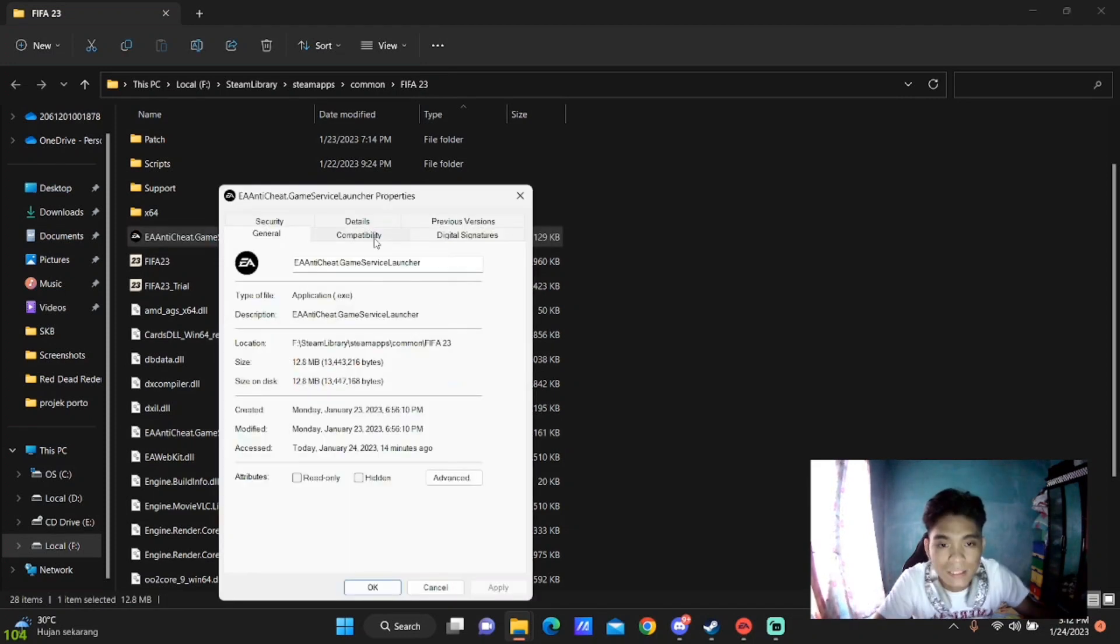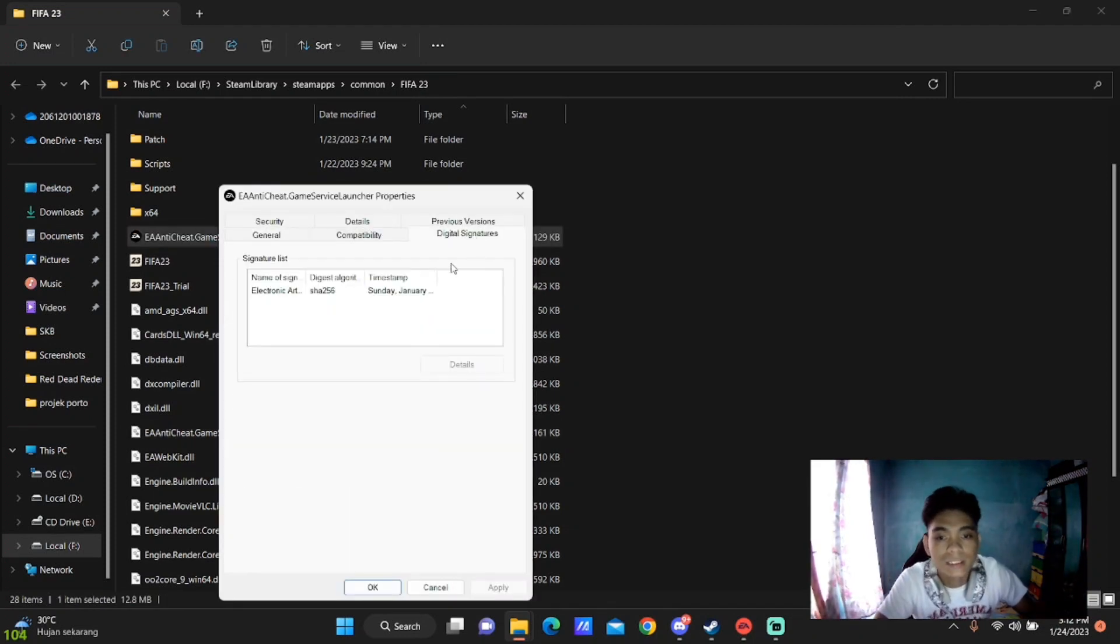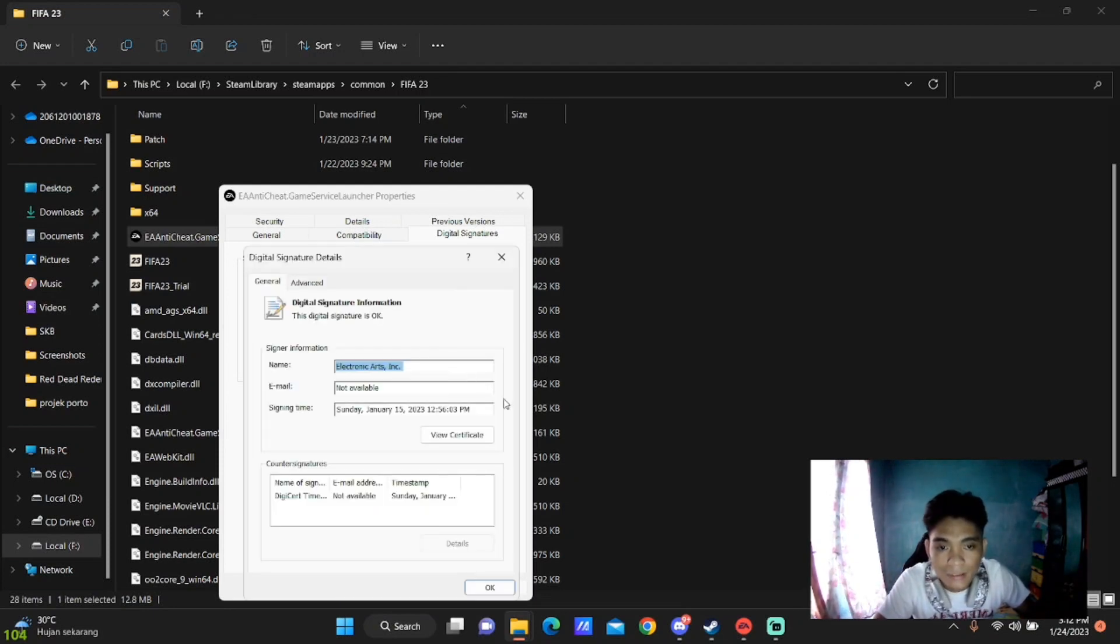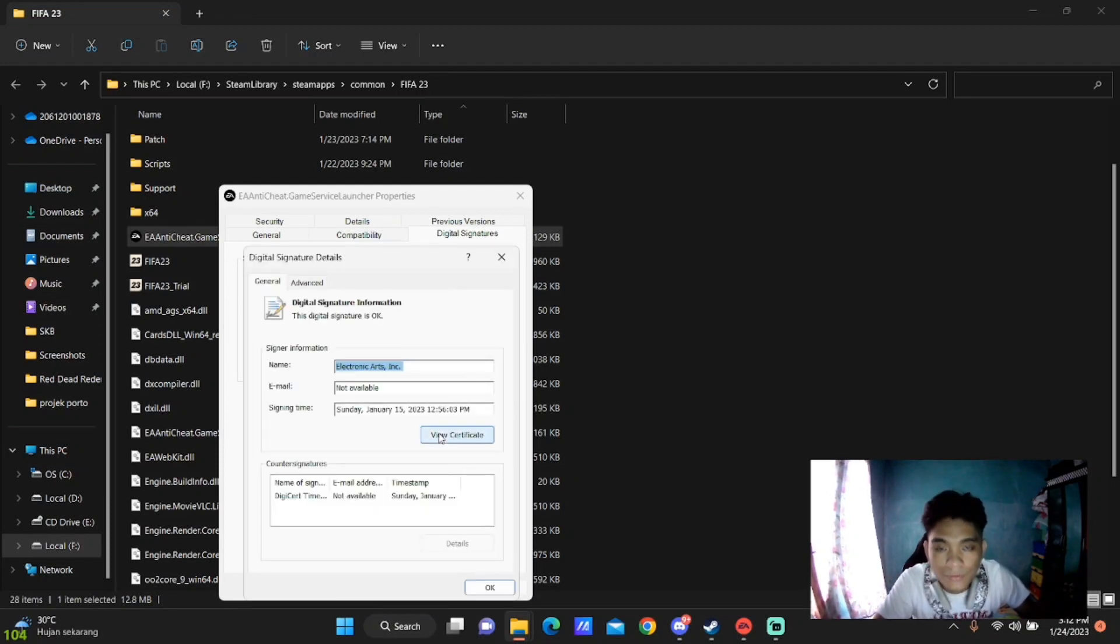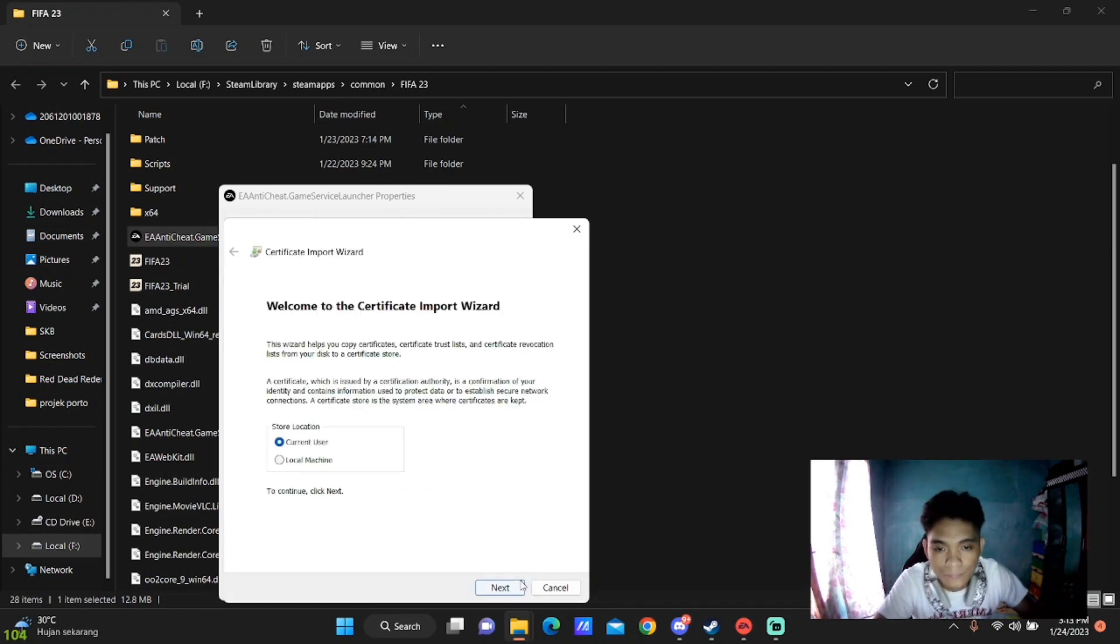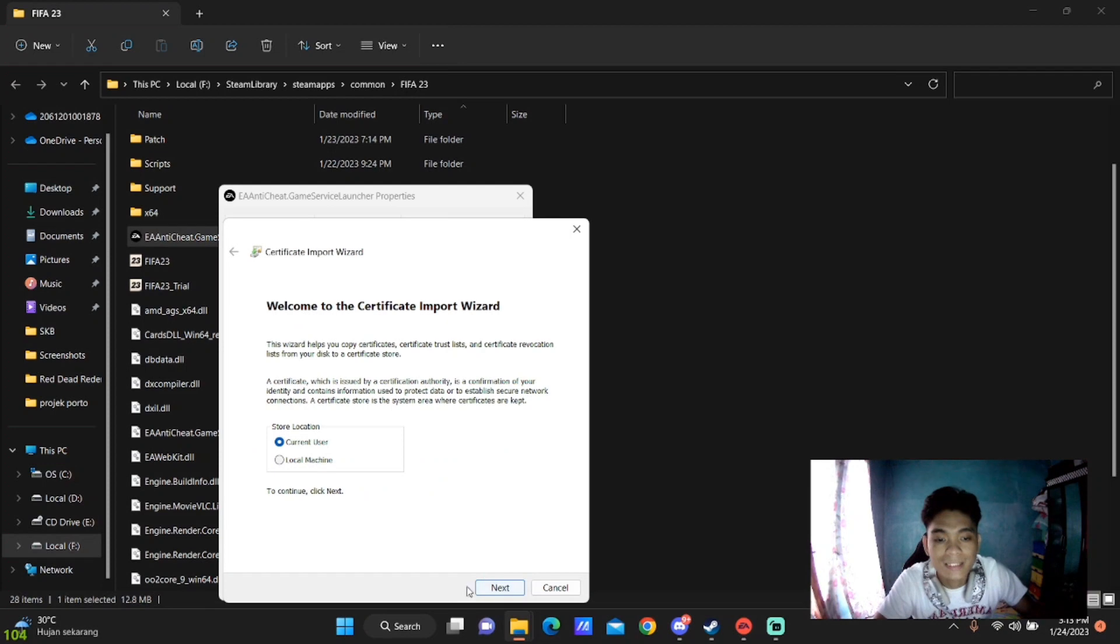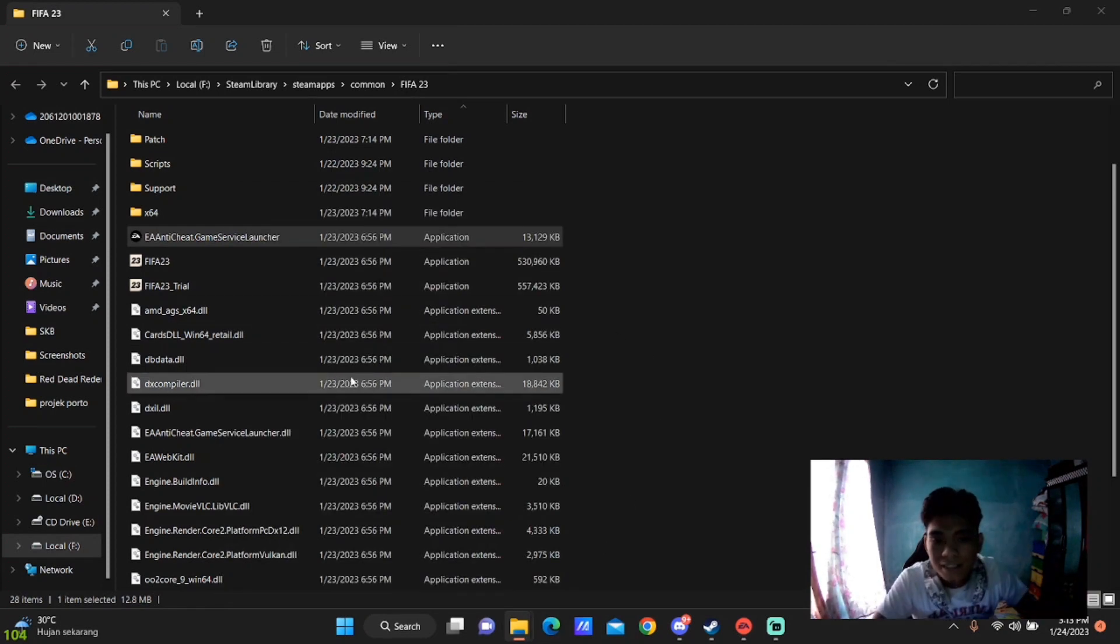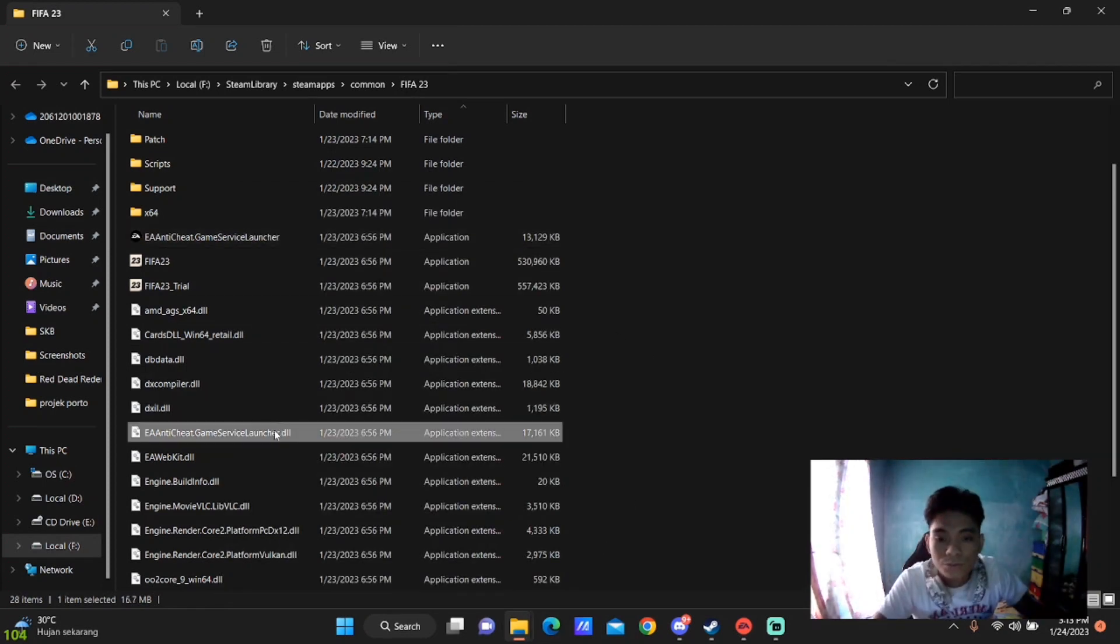Then go to Digital Signatures, click here, and Details. Then go to View Certificate and click Install. You just need to click Next, Next until Finish, and that's all.